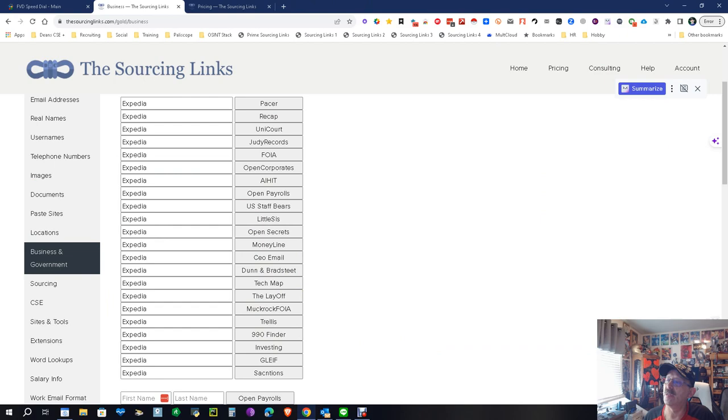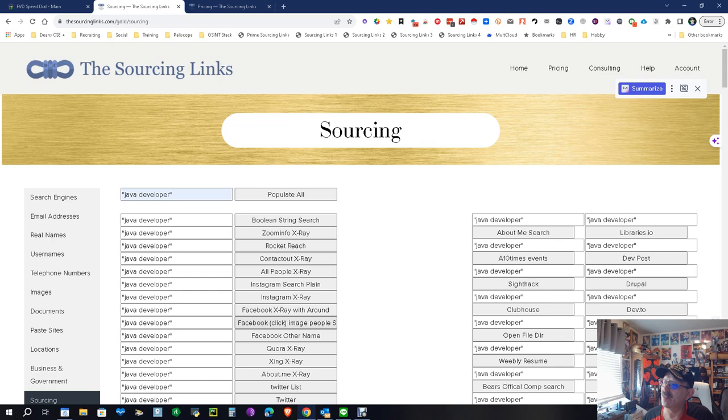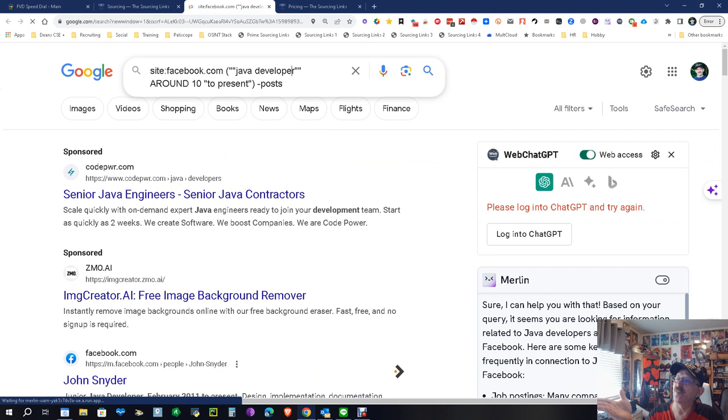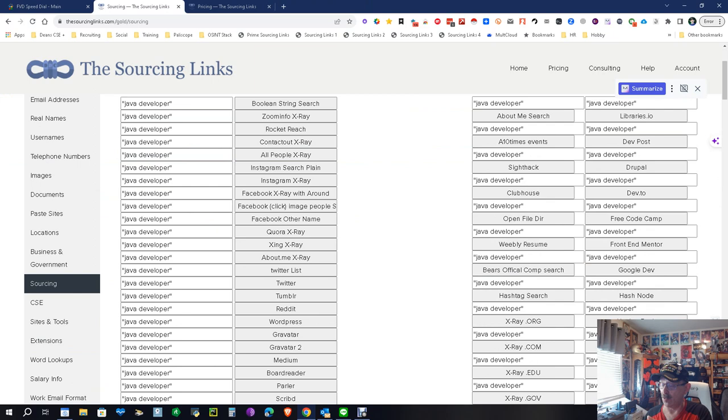Sourcing - this is where you're going to spend your time. This is it right here. I'm going to give you an example. I'm going to put Java developer, populate all. I'm going to come right down here to Facebook. We're going to open up a pre-constructed x-ray string looking for Java developer, and look, we found something. If you want to add location you can add location at the end. You can modify this, but the key is you don't have to keep copying and pasting and messing with this. This will get you your start and then you can modify all these searches as you wish.